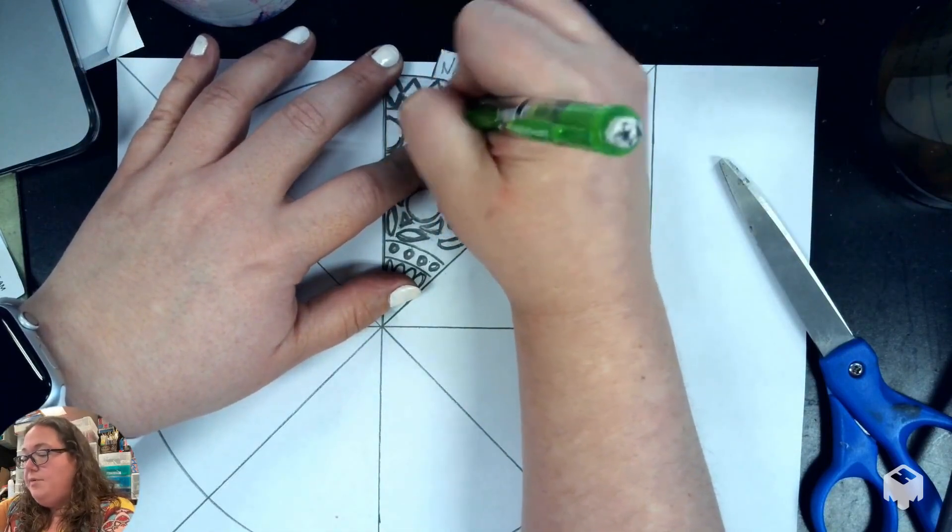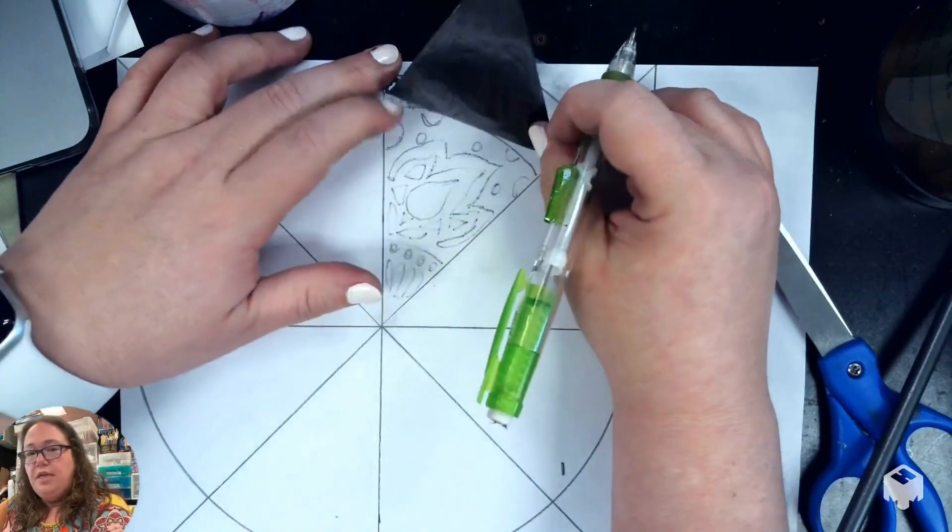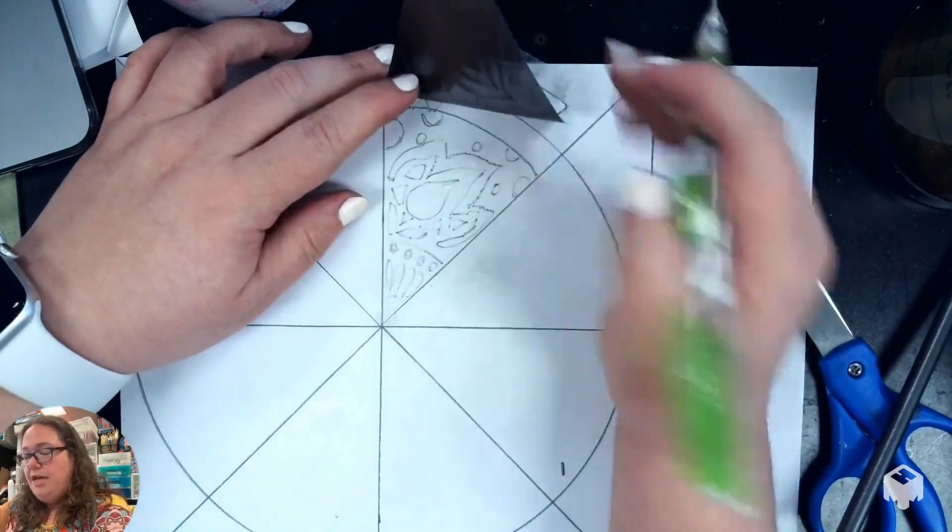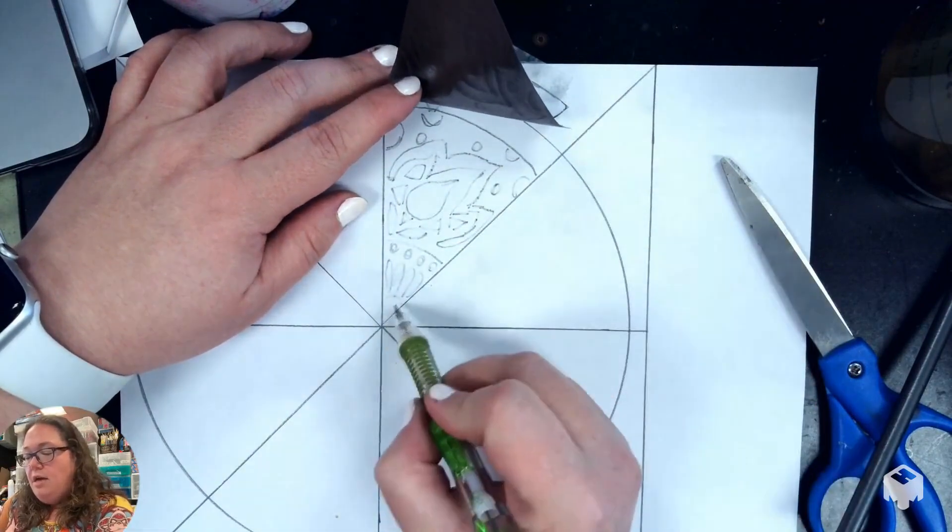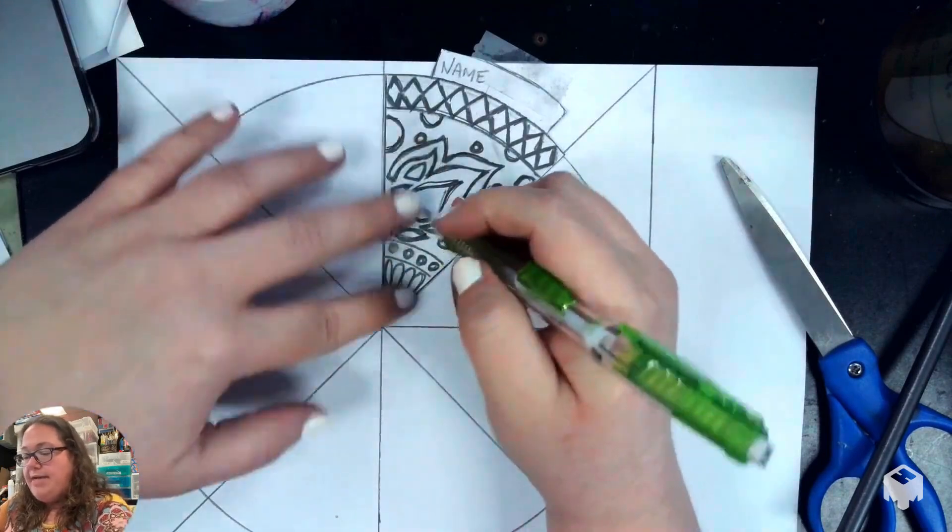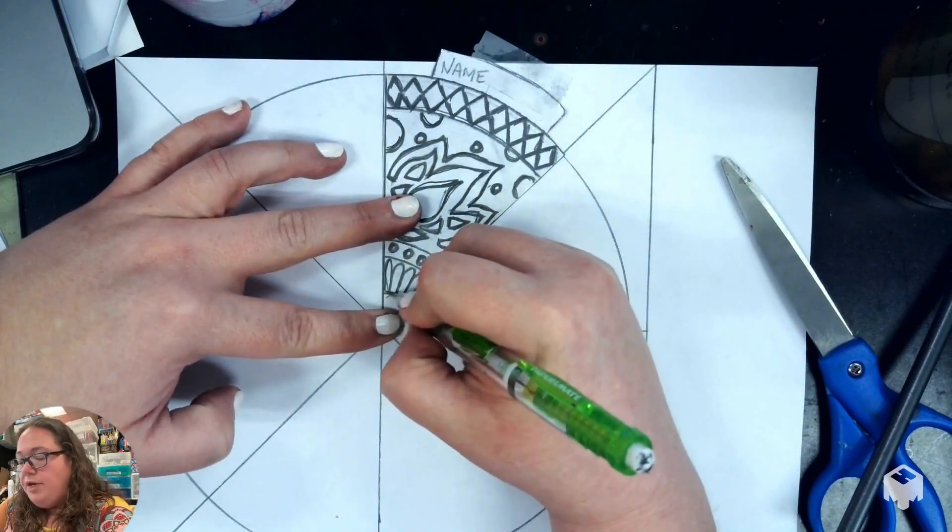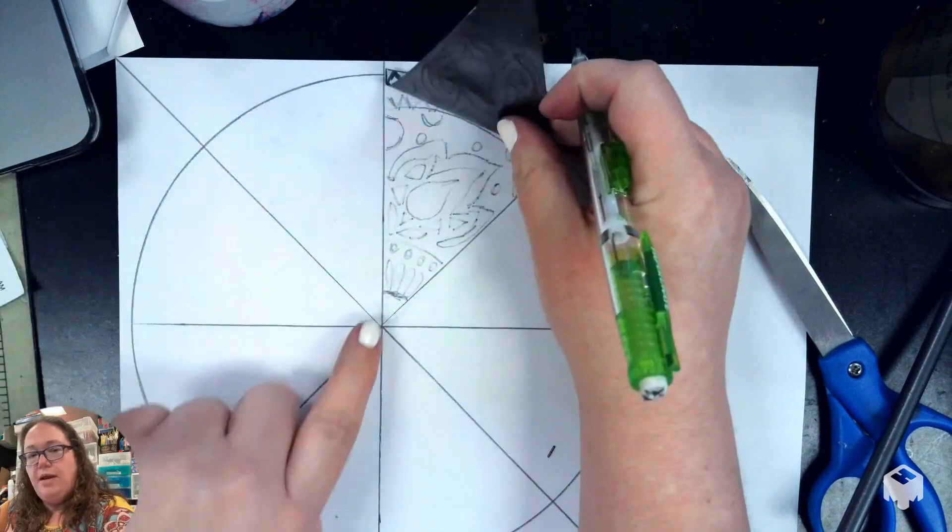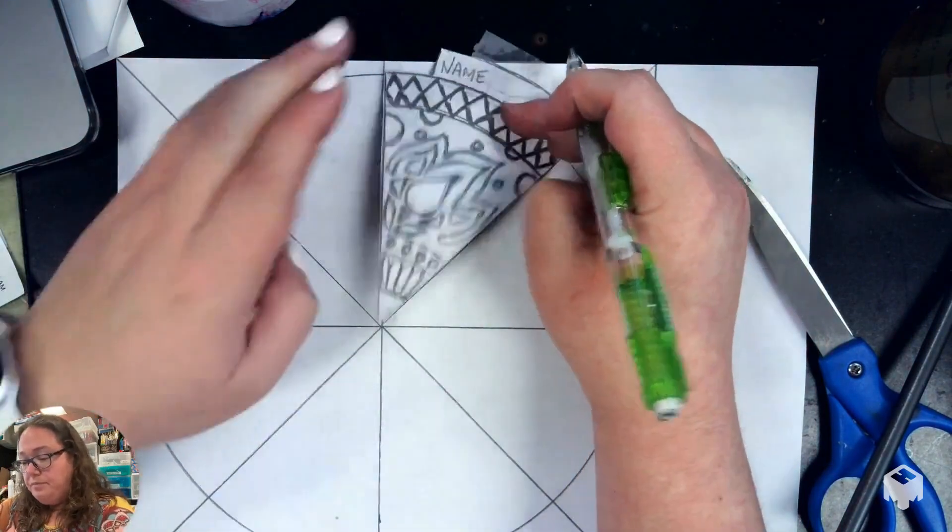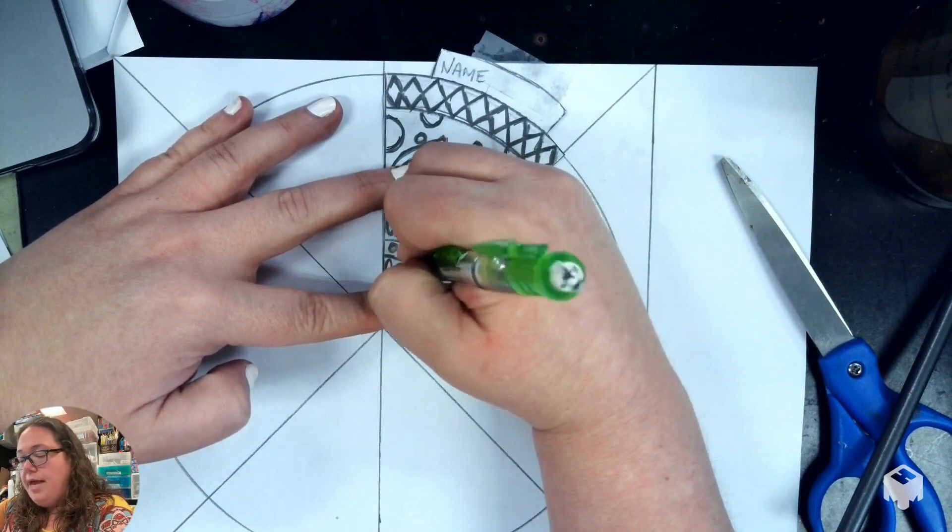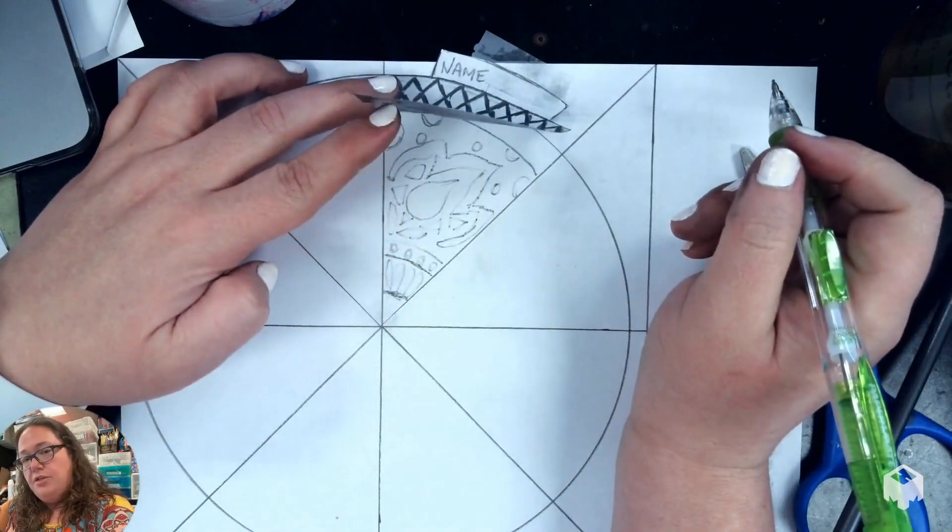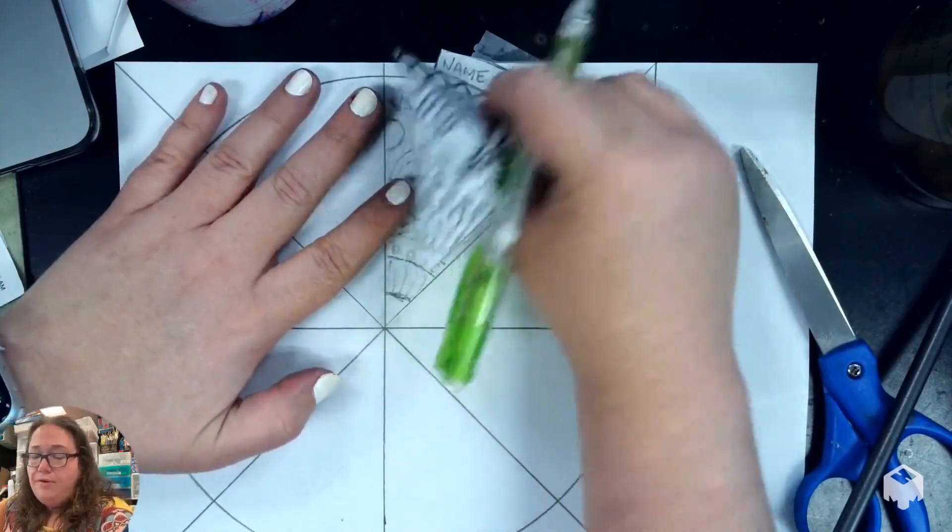Alright, for the sake of time, I'm just going to stop there. When you lift it up, you want to leave it taped and lift it up and check your lines and make sure everything transferred. I'm seeing that this line didn't transfer really great, so I'm going to lay that back down and go over it again and put a little bit more pressure on it. Now when I lift it up, see that's showing so much better. I'm also noticing that I didn't go over this line, so I want to lay it back down and go over it. And now that's showing up.